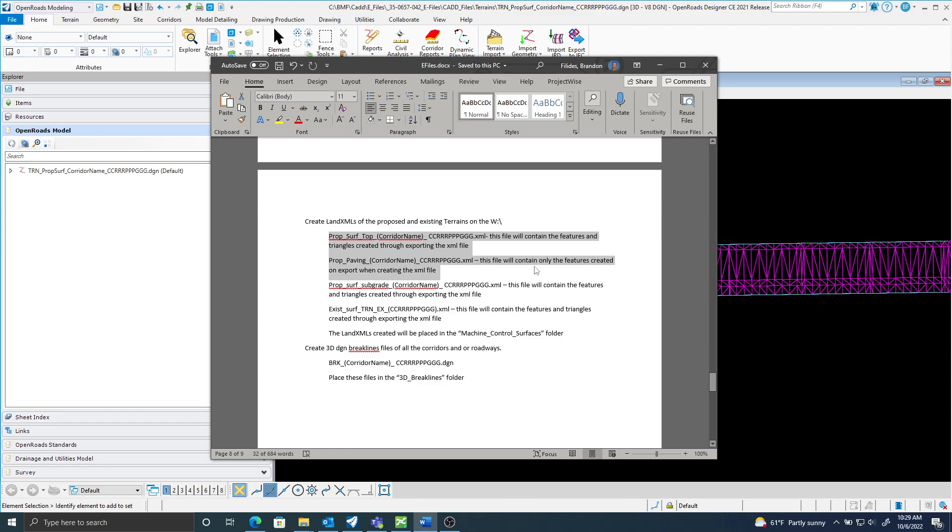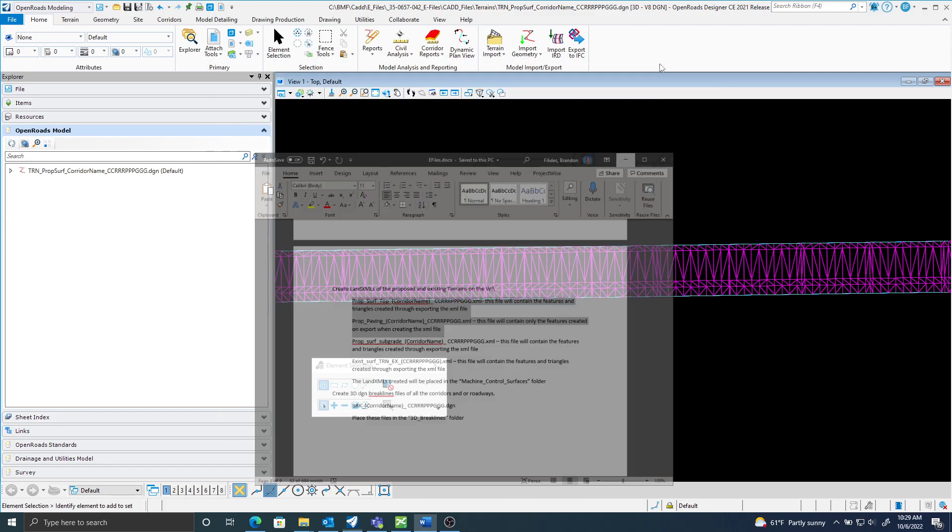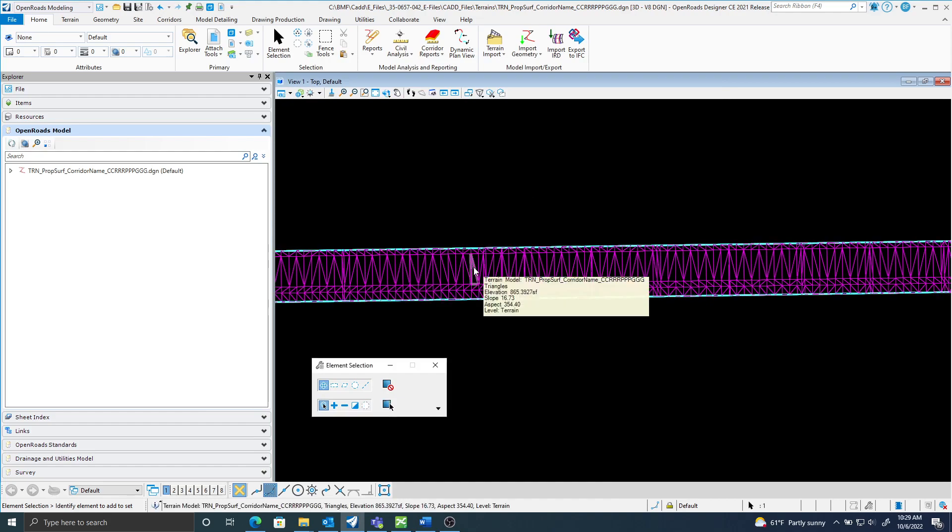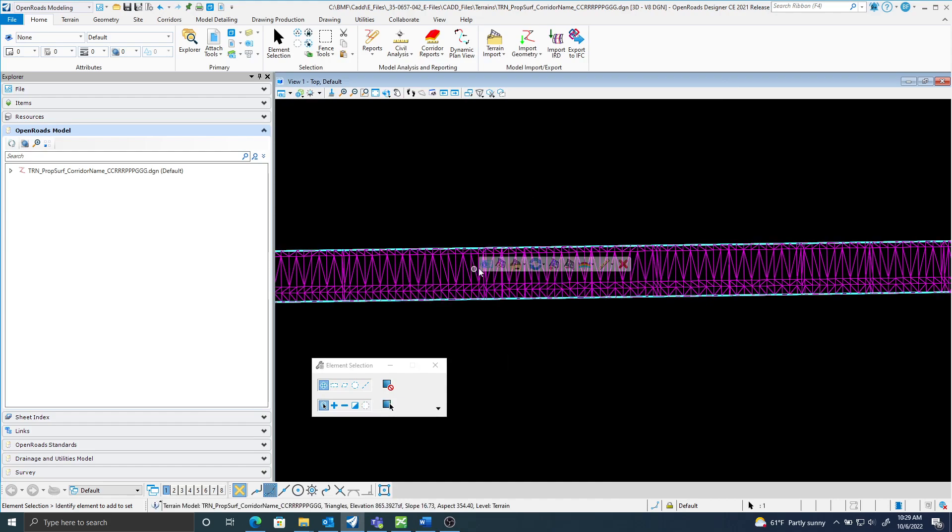I'm also going to create a proposed paving XML file. This file will contain only the features created on export when creating the XML. The keyword for the paving XML is features, and it's not including the triangles. So I'm going to select my terrain.